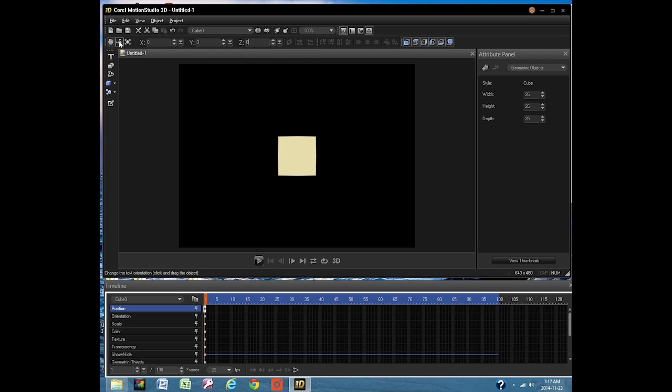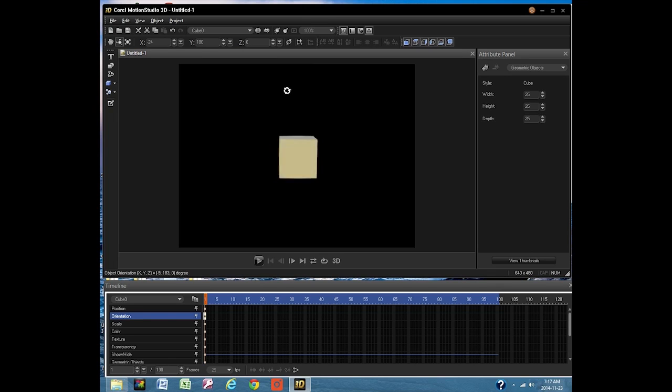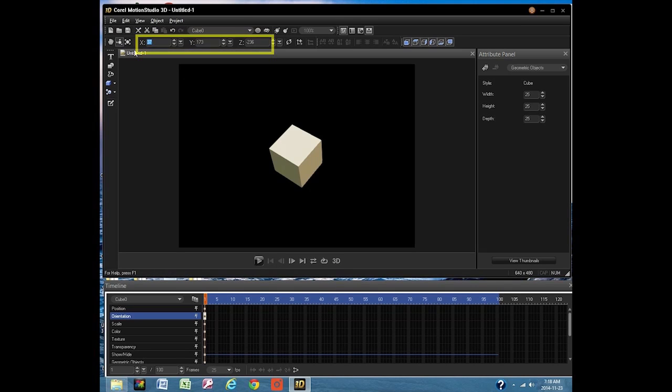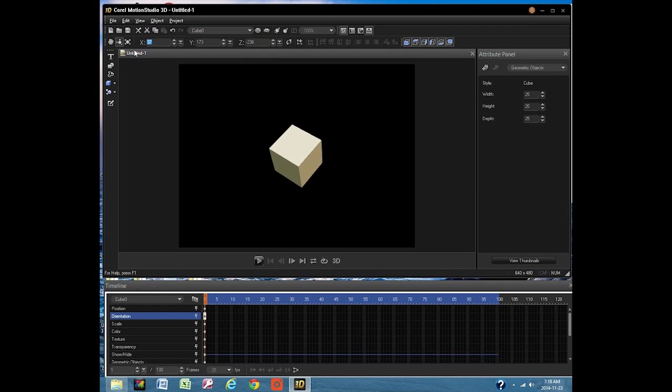This is the rotate icon. Again, three axes. This time the mouse can be used to rotate the object around the selected axis. The values indicated here are in degrees. 360 degrees is a full rotation.